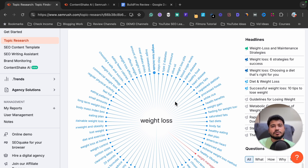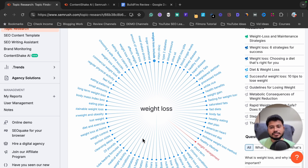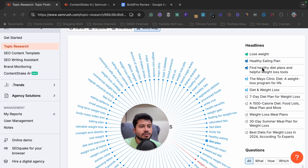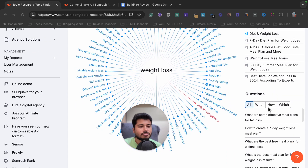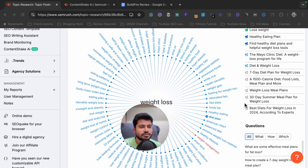Next is Mind Map, which is very interesting — it helps you plan your content in a better way. For weight loss, it shows all the categories like weight loss pills, blood sugar level, healthy foods, healthy fats, processed food, health benefits, weight gain, and fasting for weight loss. If I click on the 'diet plan' category, the right sidebar shows all content ideas and questions related to diet plans for weight loss.